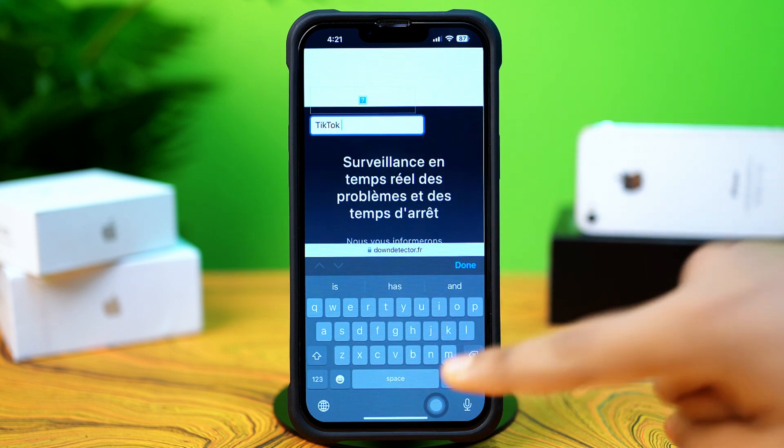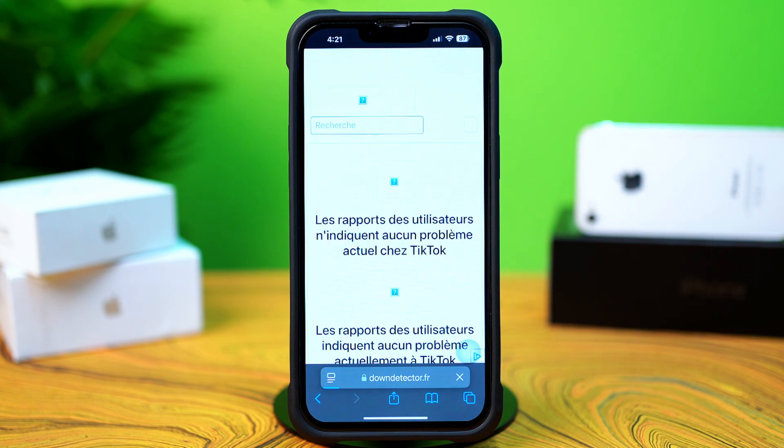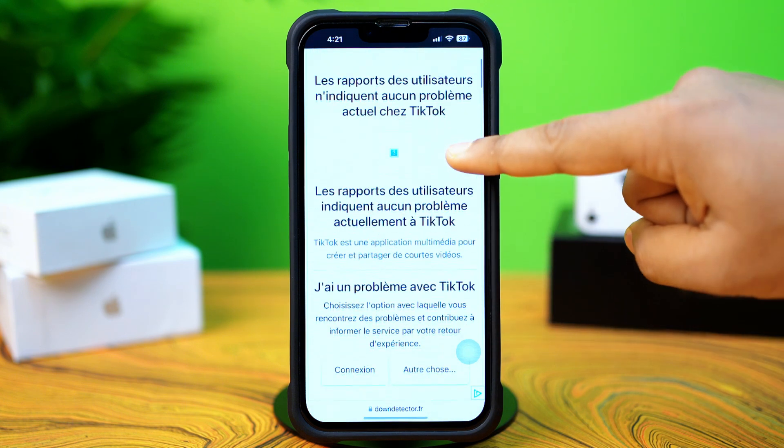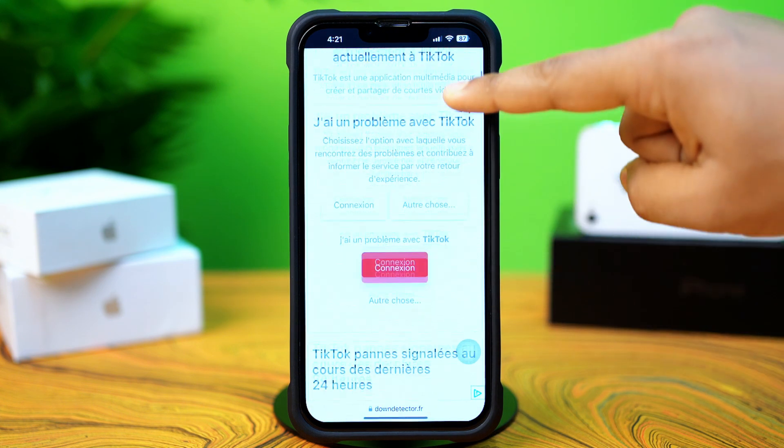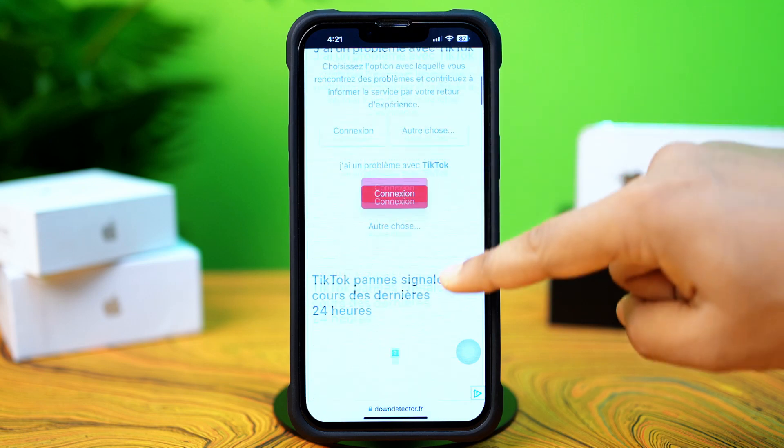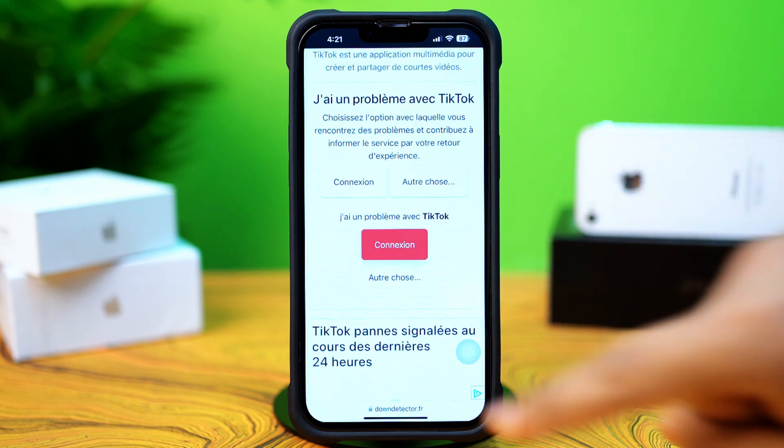Now search TikTok. Next, tap TikTok from here. Then scroll down. Here you can see if officially TikTok app is down or not. If not, then follow my next solution.